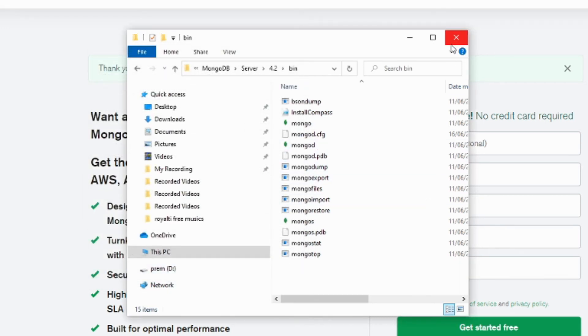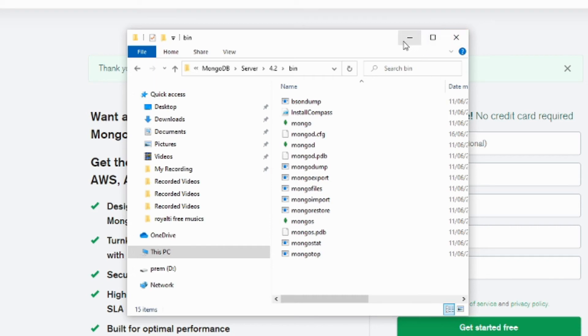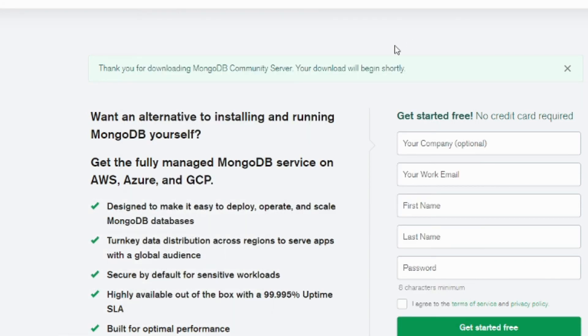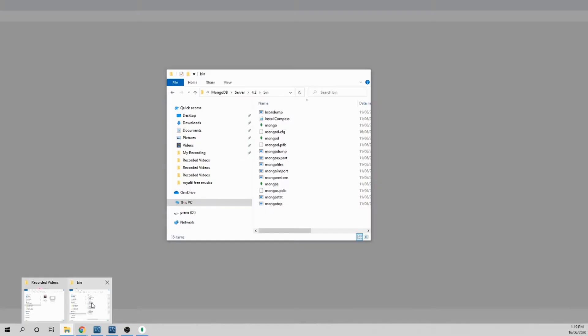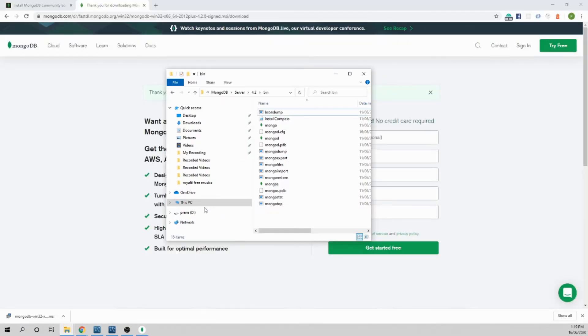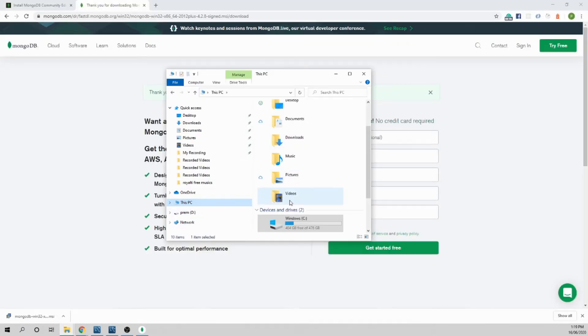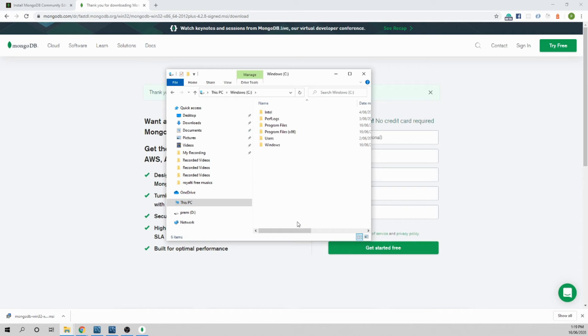The MongoDB binary file is added to our system path. The next thing we need to do is create the folder where you want Mongo to store the data. Normally you store the data inside the C drive. Inside the C drive create a new folder called data.